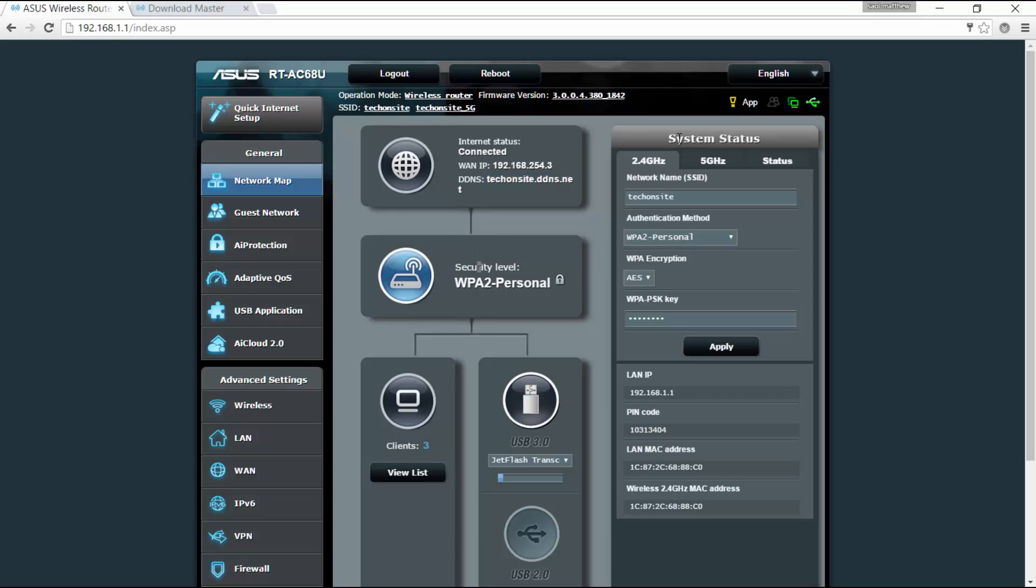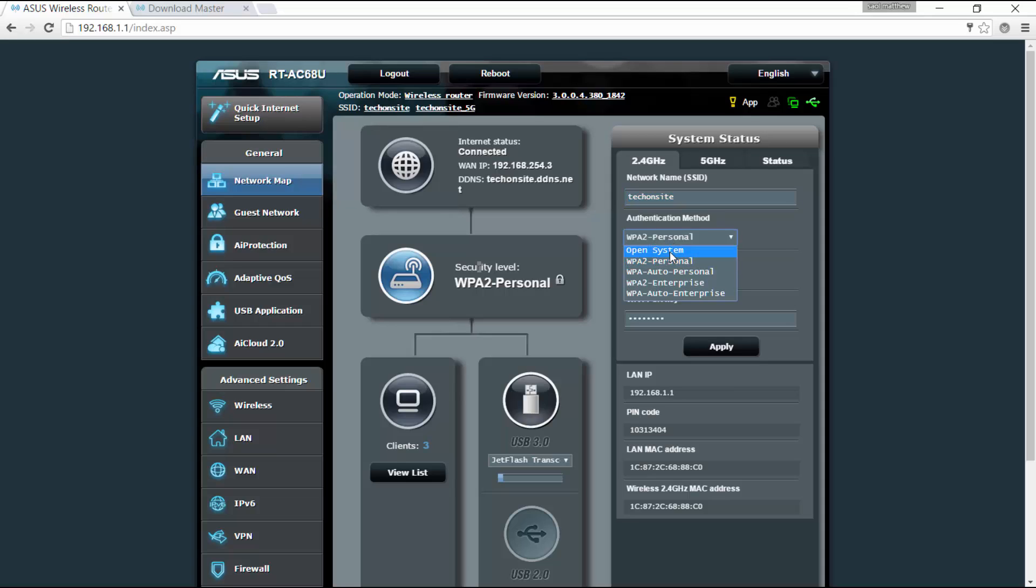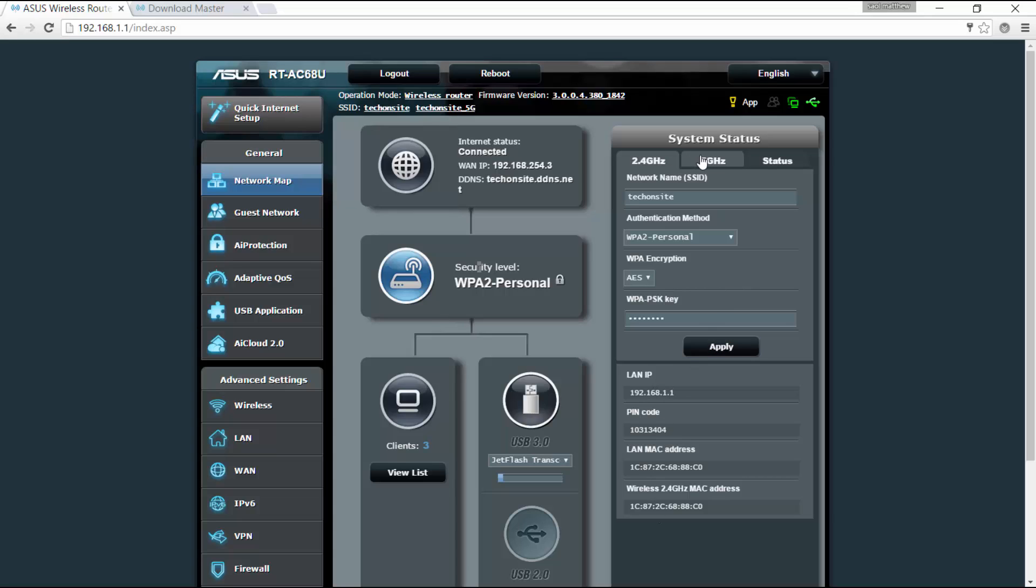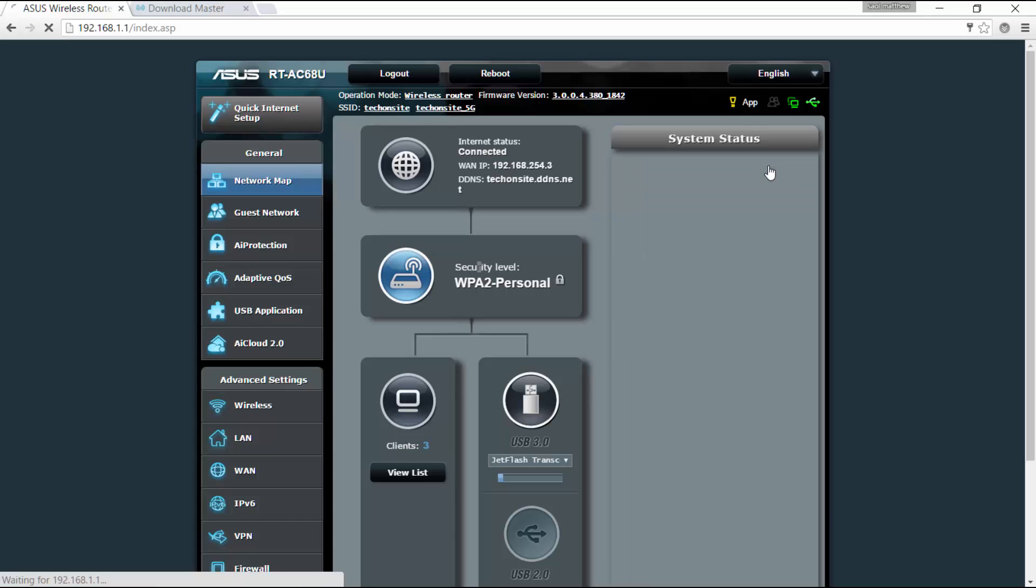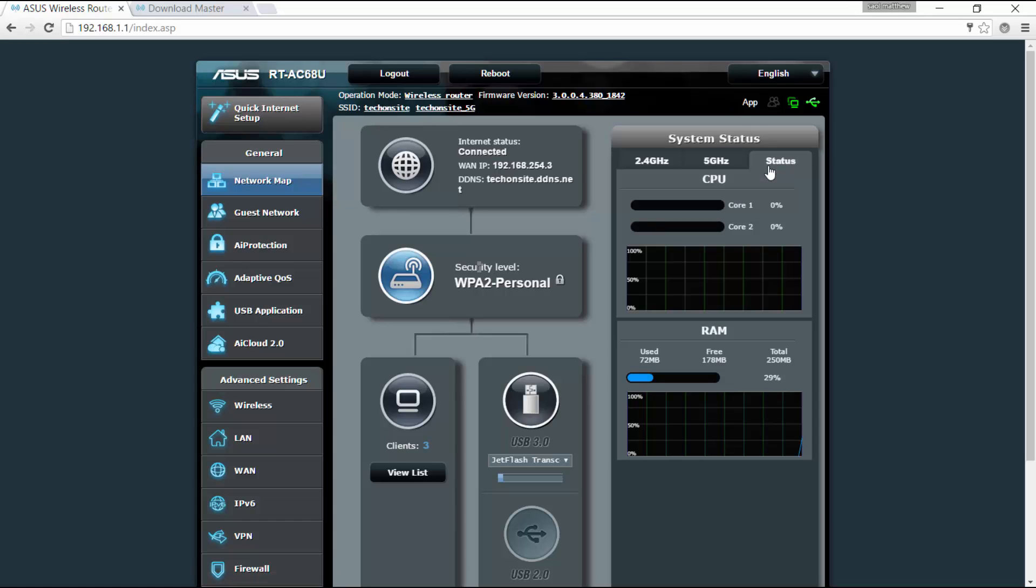So the right side, you've got here a quick interface of the system status. You've got 2.4 and 5 gigahertz in the status. For the 2.4 gigahertz you've got the network SSID, the authentication method, you can set it into other method encryption, and you can set here the key. You've got here the LAN IP, and also same with 5 gigahertz and its status. You can see here that it has a dual core. You can see here the utilization of the CPU and RAM.